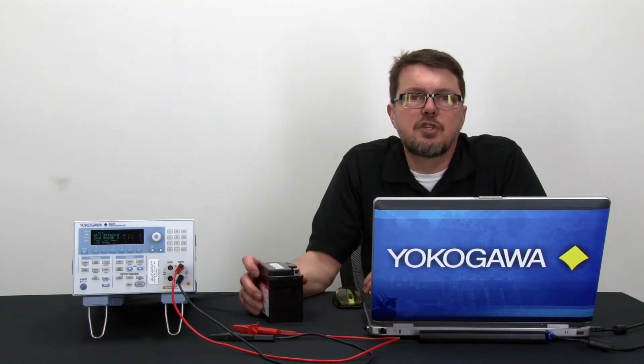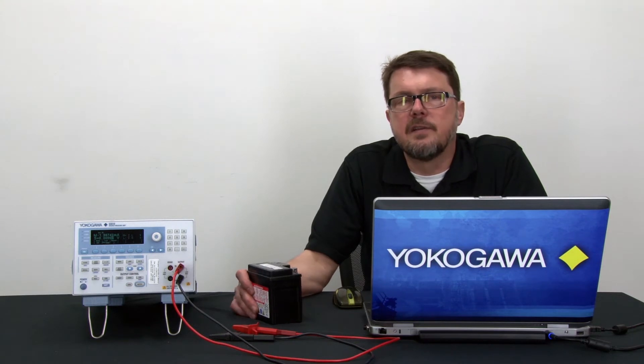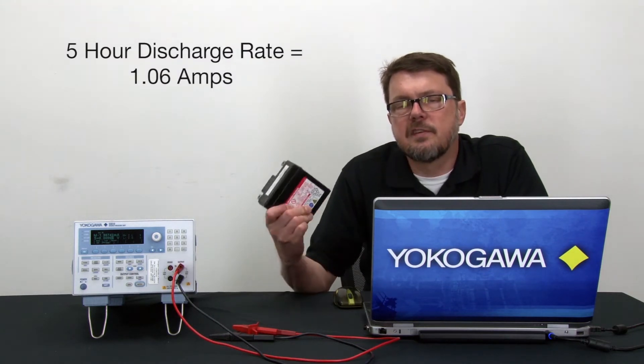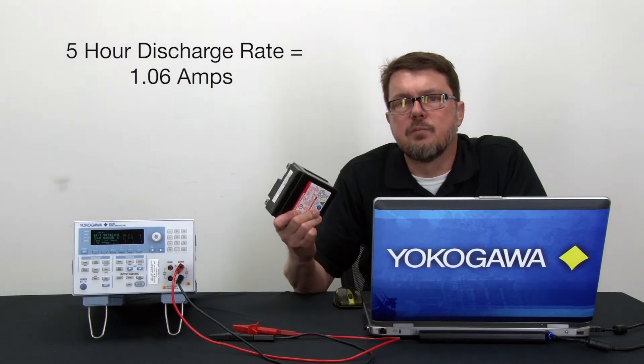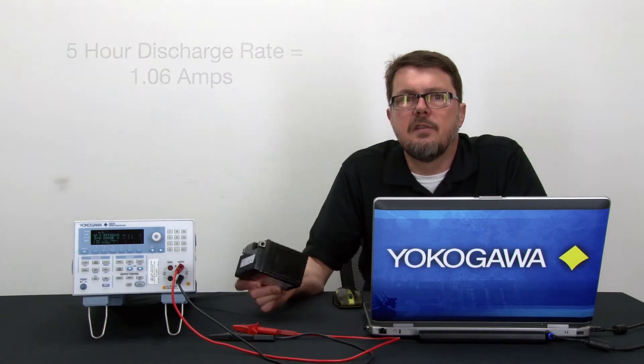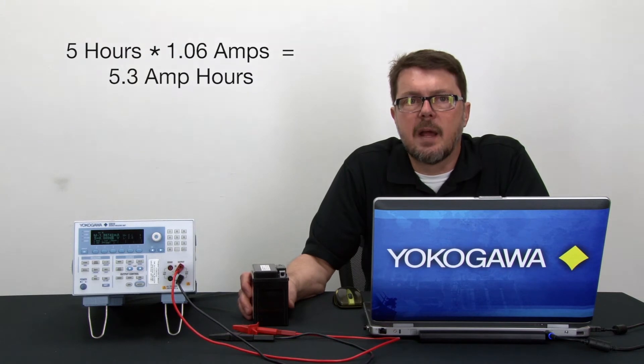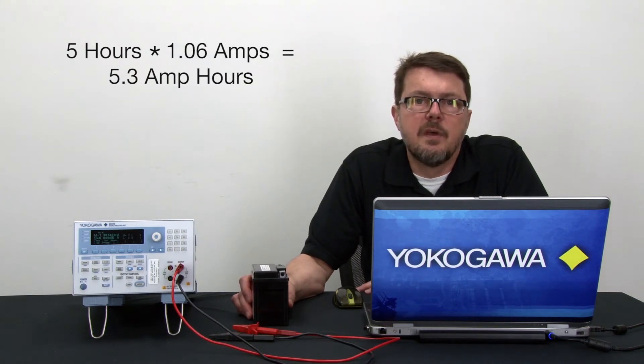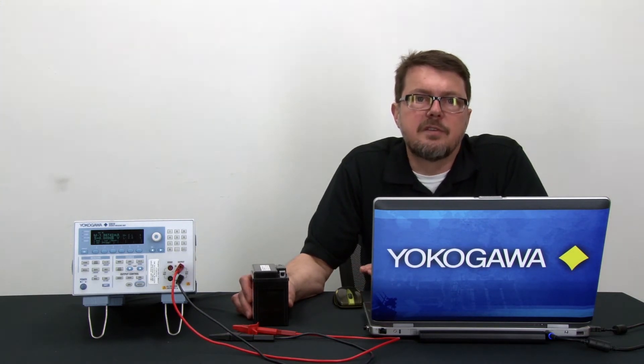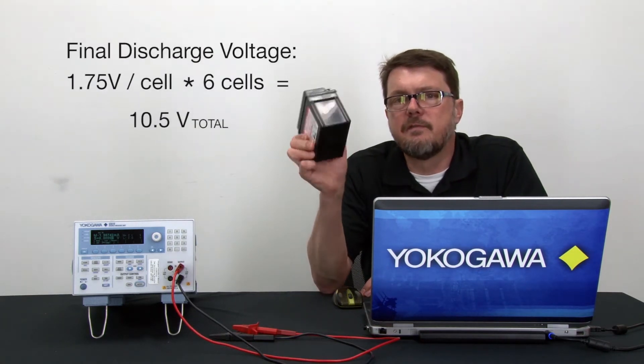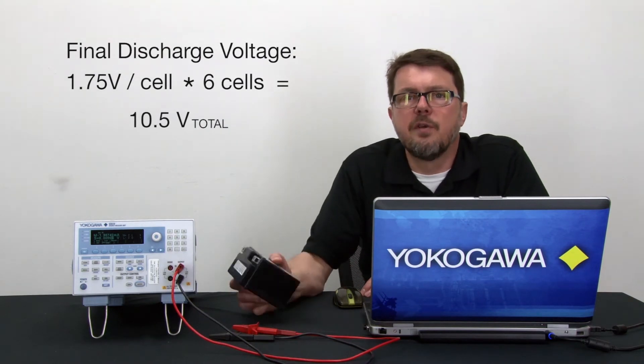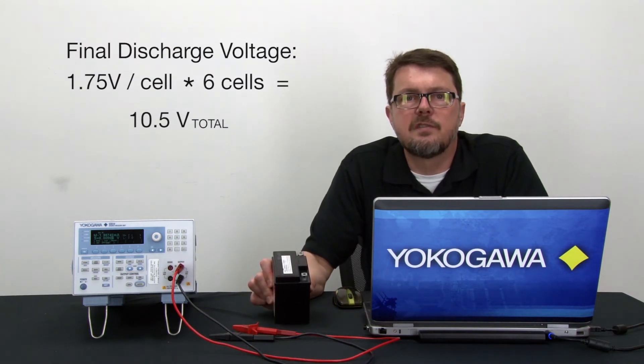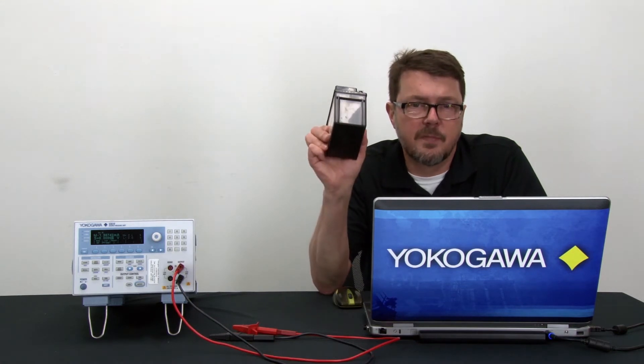There are shorter test times however, and the 5 hour discharge rate for the 6.3 amp hour battery is 1.06 amps and this will yield 5.3 amp hours or more with the new battery. The sealed lead acid battery industry standards calls for discharging this battery to 1.75 volts per cell or 10.5 volts total voltage on a 6 cell battery such as this one.